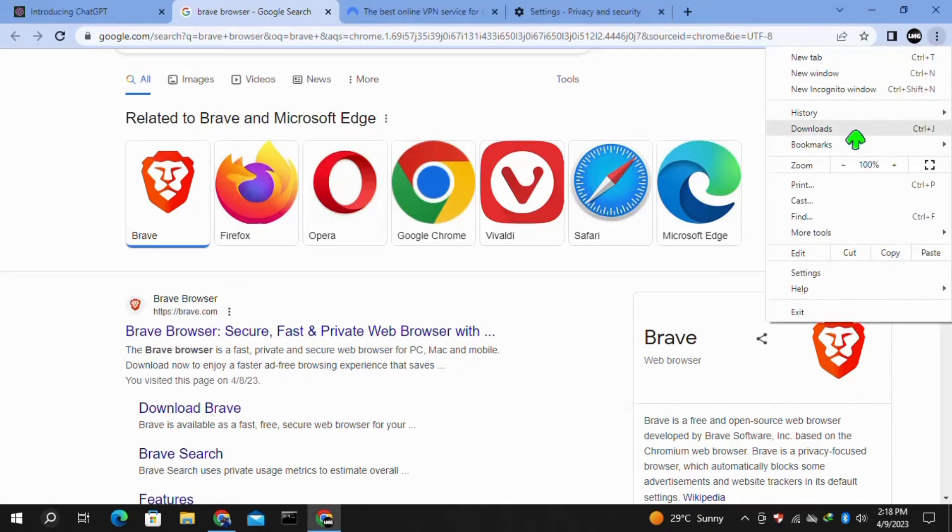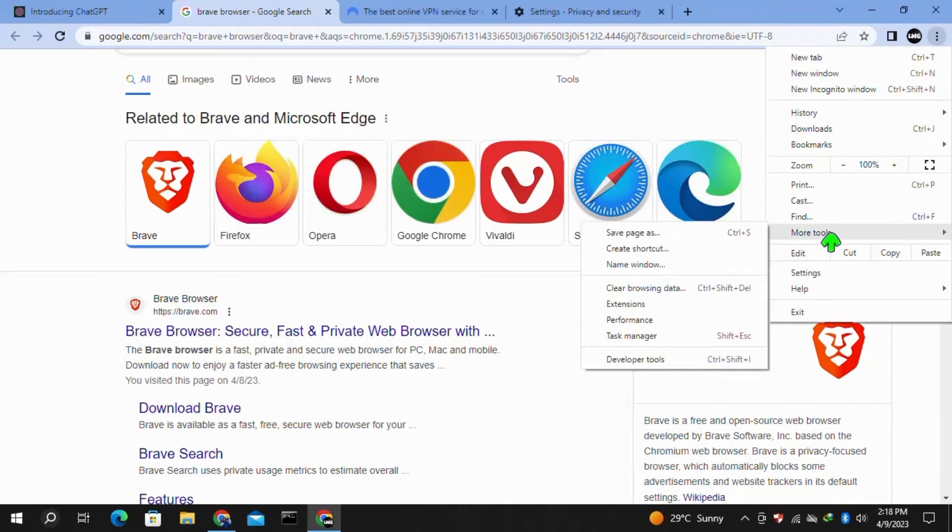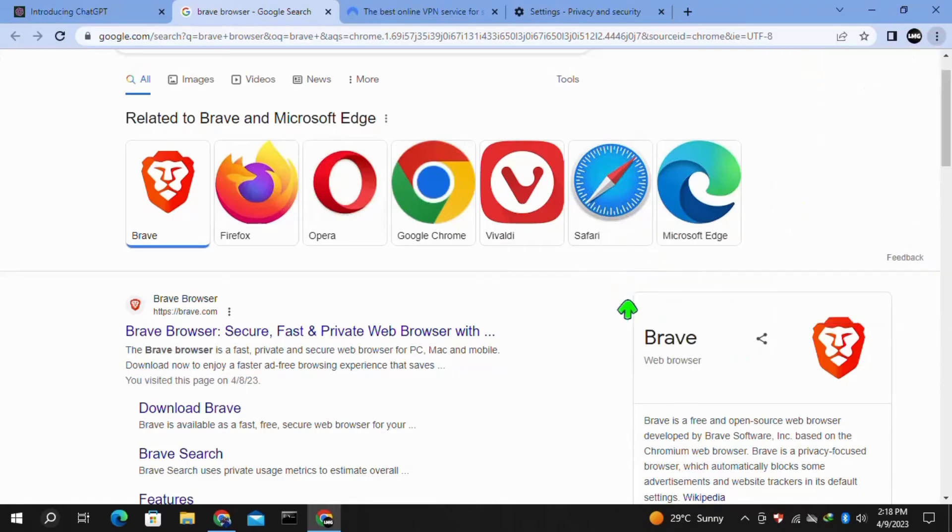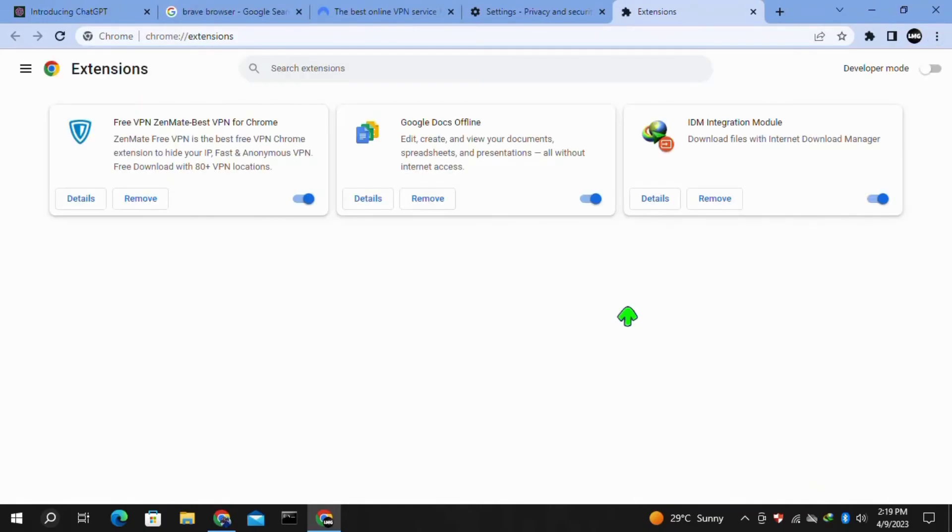For this, click on the three dots at the top right and then click on "More Tools," then click on "Extensions." Here you have to just disable all of the extensions that are enabled.